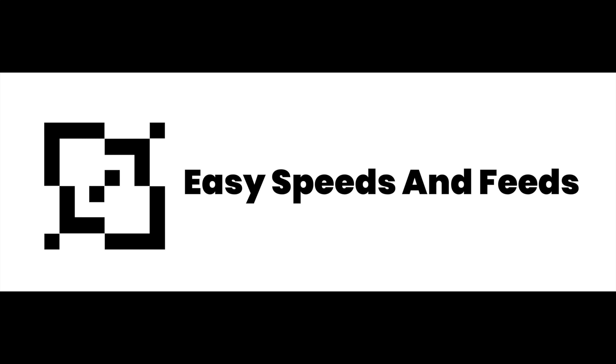Hey what's up everybody, this is Easy Speeds and Feeds and today I'll show you guys how to make an array of parts and then machine them.